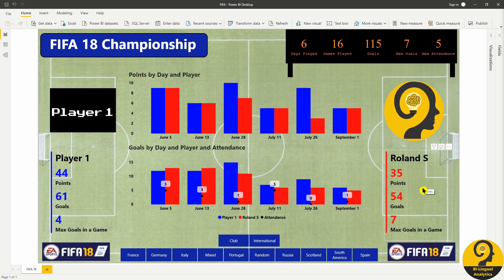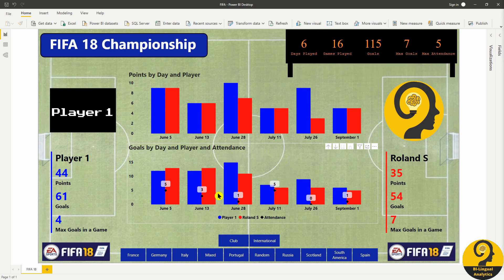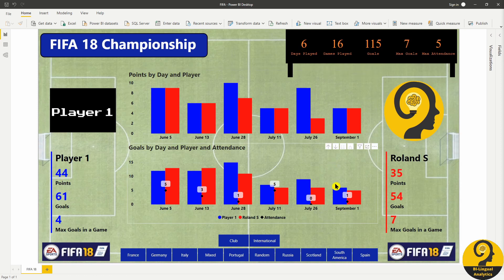Our player cards reveal the number of points we have so far, the number of goals we scored, and the most goals scored in a single game. The visual on the top shows us the number of points we gained by date. The one below shows the number of goals scored and attendance by date. There are probably more ways to visualize this data and I could add more details, but for what I need to achieve, those two visuals are more than enough. Less is sometimes more.